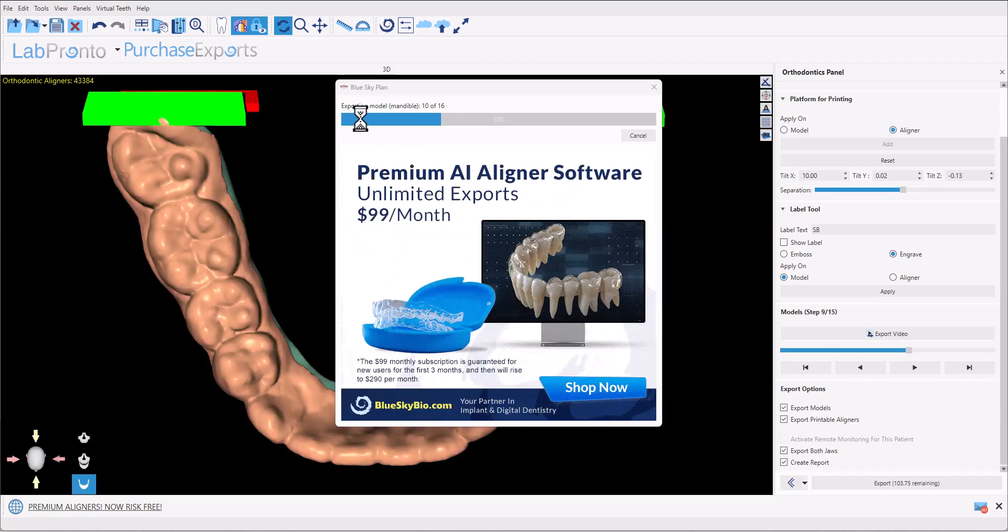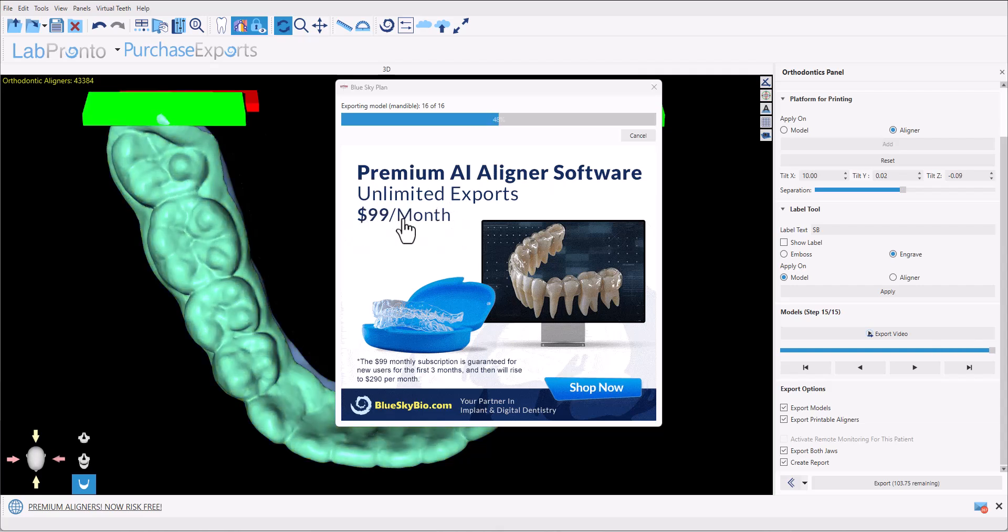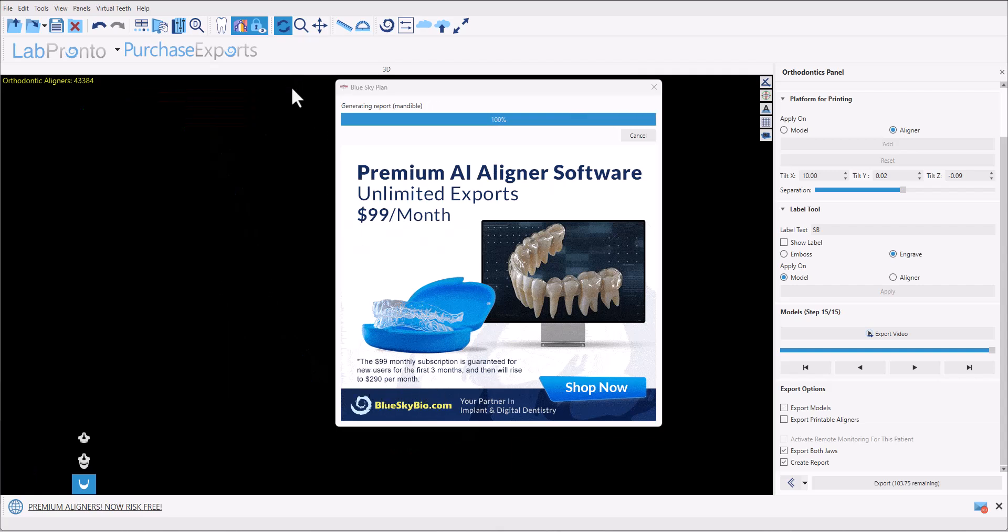And the software's exporting all the relevant files to the selected folder. And we could see on screen the ad that I mentioned earlier, unlimited exports for $99 a month. After the first three months, the price will rise to $290 per month for unlimited aligner exports.